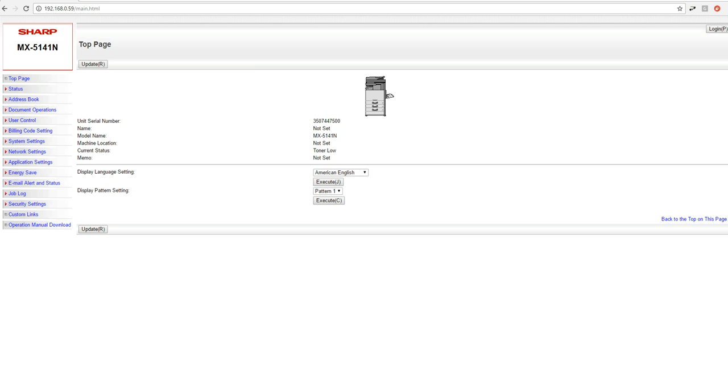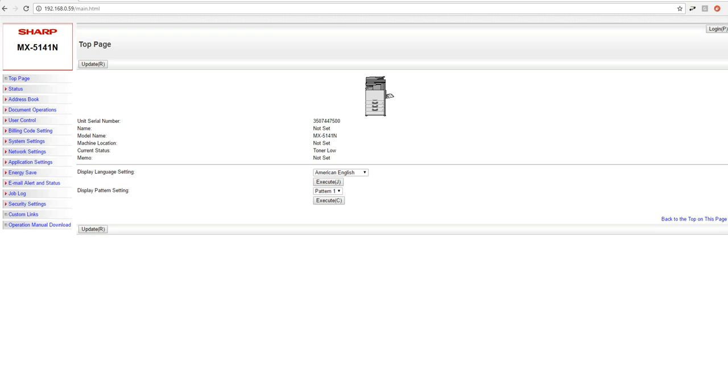You should have direct access to your Active Directory server just to verify the search route and we'll go over that in just a second. You'll need to know your LDAP server, you'll need to have a user configured, and you're basically going to want to find out your search route. That will all take place on the Active Directory server and then we can take that information and go back to our Sharp MFP and plug all that stuff in. So let's get started.